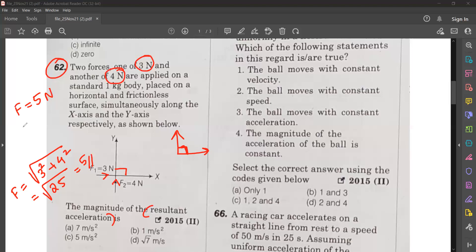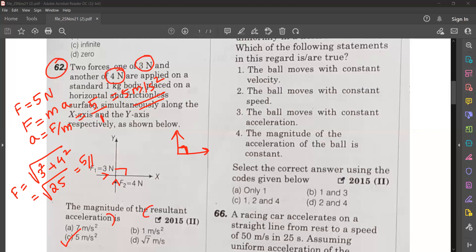Now we need the resultant acceleration. We know F equals MA, so A equals F divided by M. Force is 5 Newton and mass is 1 kilogram, so acceleration is 5 divided by 1, which is 5 meter per second square. That is option C, 5 meter per second square. We first found the resultant force, then used it to find the acceleration.